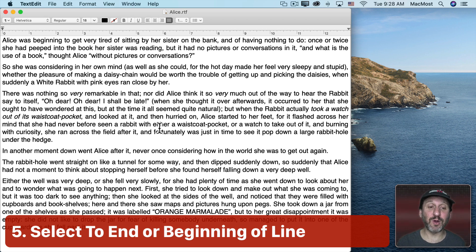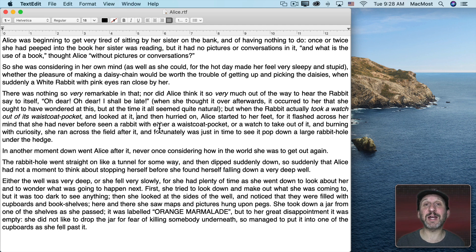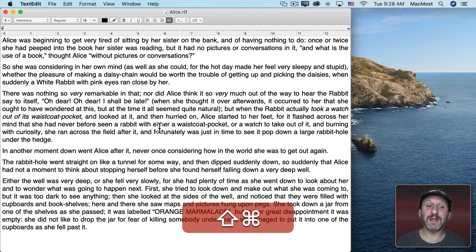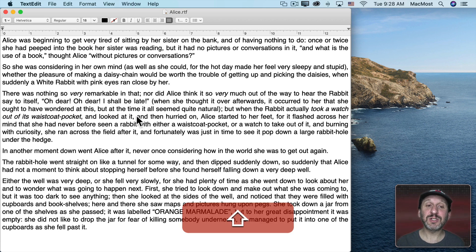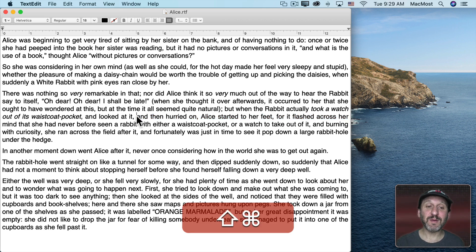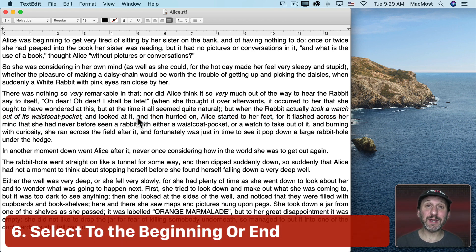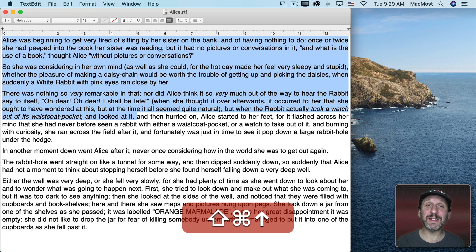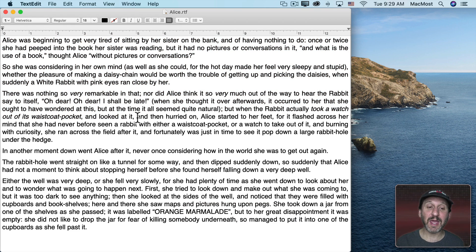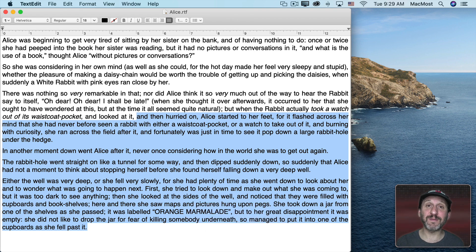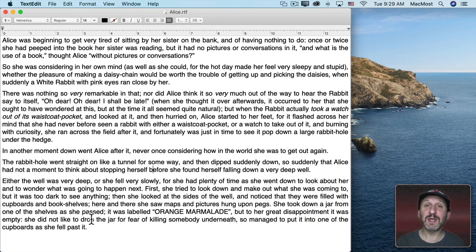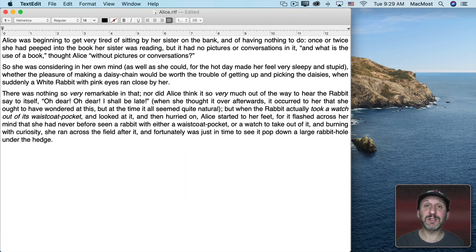Command + left and right arrow will go to the beginning or end of a line — not the paragraph but the actual line of text. So if you hold the Shift key down and then Command, you can select everything from the current position to the beginning of the line. Likewise, Shift + Command + right arrow will select to the end of the line. If you do the same thing with up or down, it goes to the beginning or end of the document. So Shift + Command + up arrow selects everything from the cursor to the beginning of the document, and Shift + Command + down arrow selects everything to the end. If you decide not to use the last couple of paragraphs, you can do Shift + Command + down arrow and then Delete to delete the end of your document.